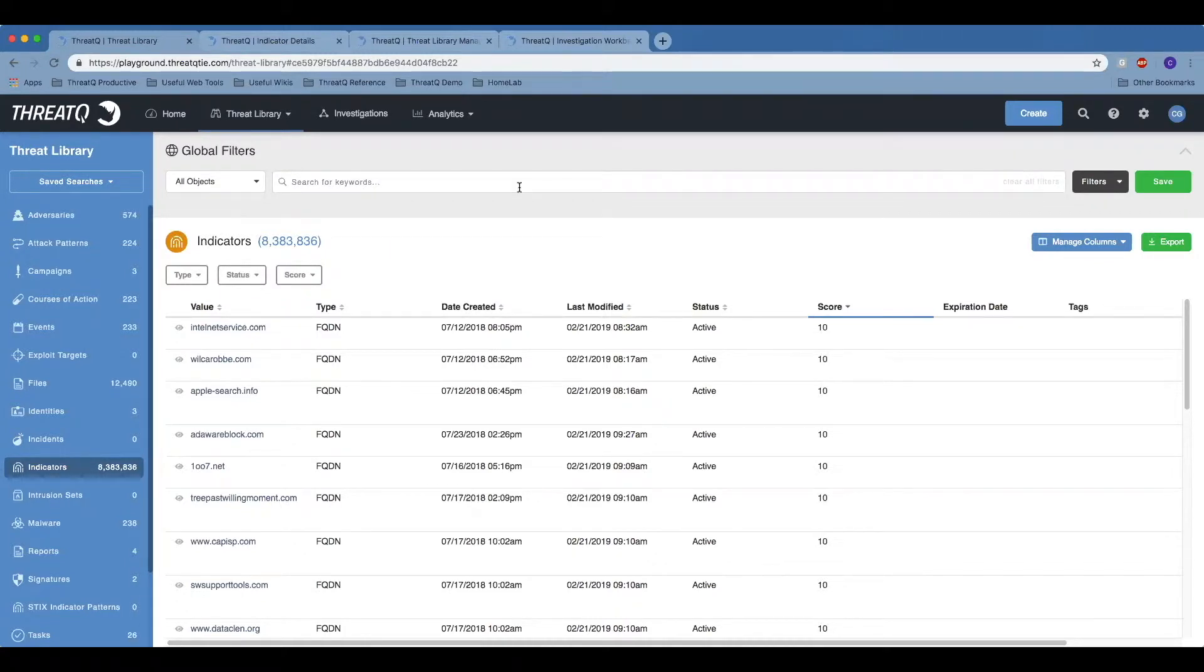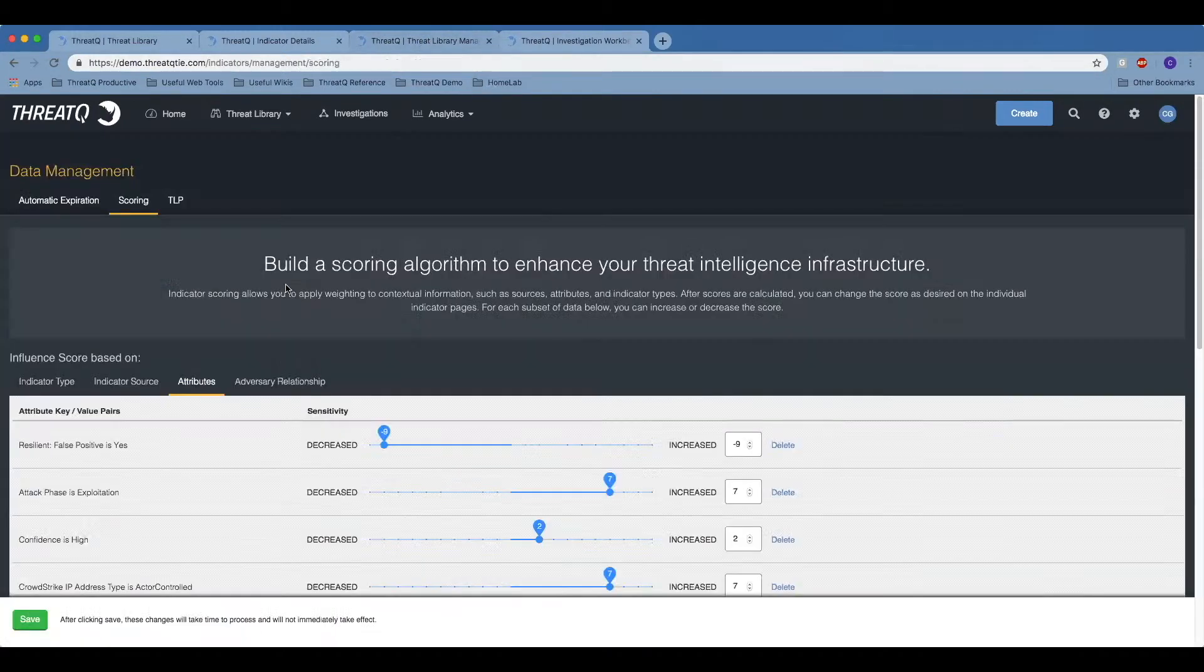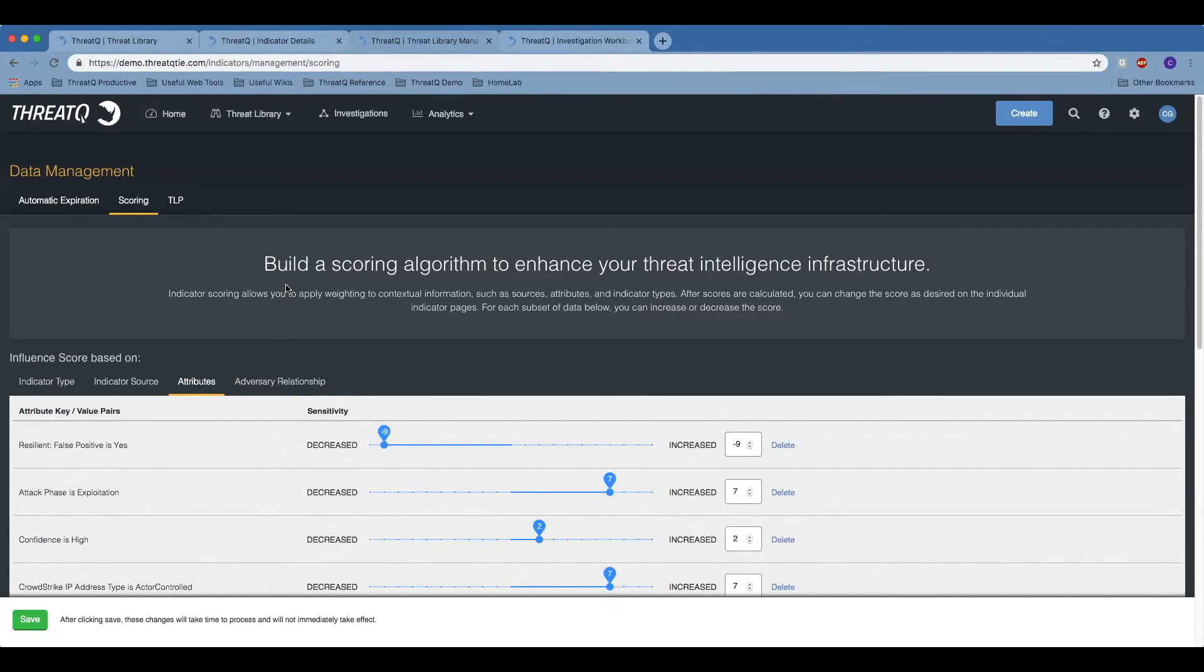Once all the information about the threat landscape is in your threat library, the question becomes: how do we prioritize it in a way that's meaningful to your environment? That comes from the fully customer-controlled scoring policy. Threat intelligence can be prioritized based off of the context around that data.